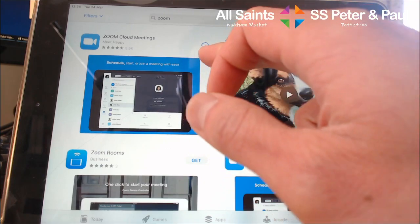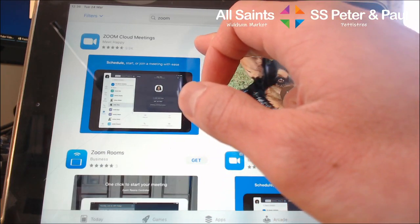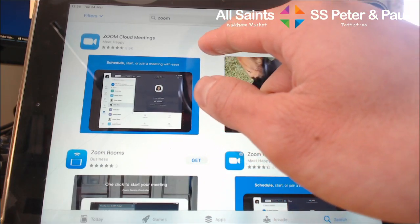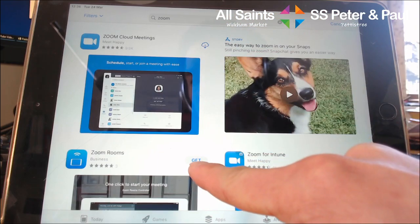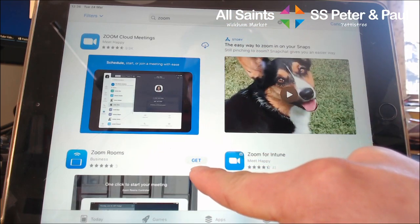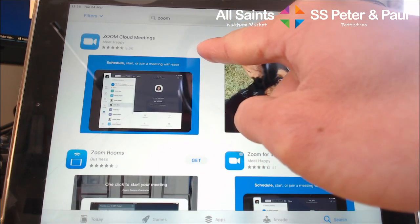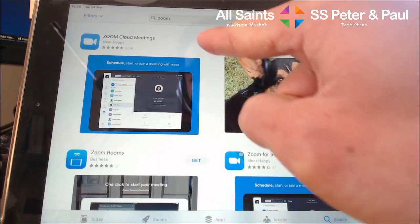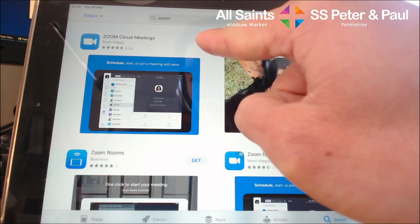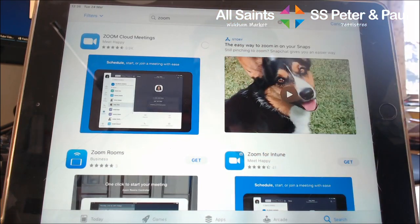You press the download button. It might say 'Get,' or it might show you a little cloud. 'Get' just means you've not installed it before. I have, but you press that little install button. There you go.